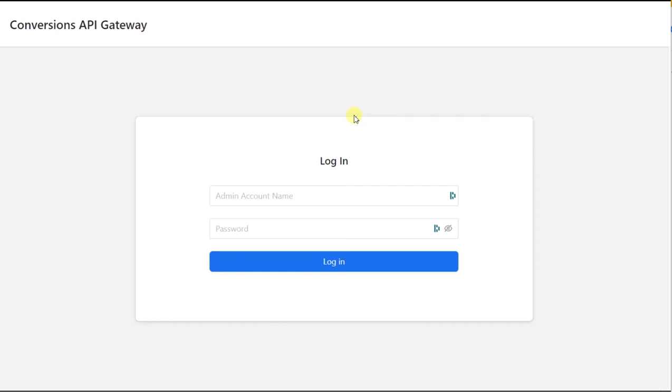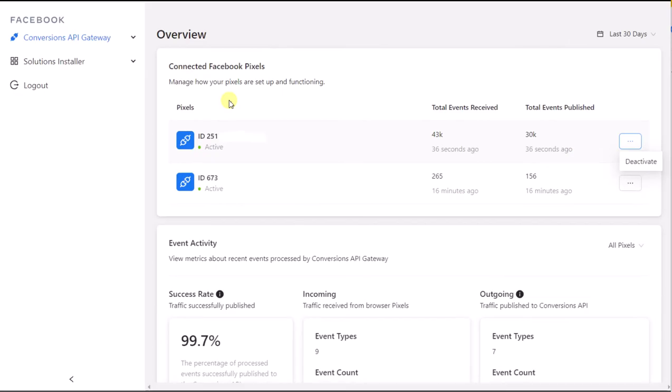Now let's focus on the Gateway itself. This is how the Gateway interface appears after setup. After you log in, you can access the main overview of the Gateway. When you first see it,